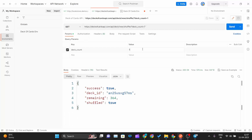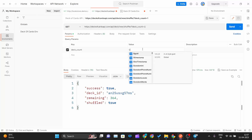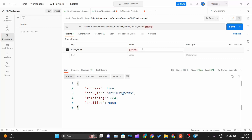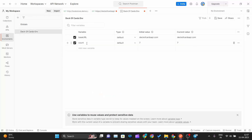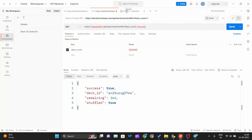Now if you want to fetch a variable's value in the request, you use double curly braces and write the variable name — for example, {{count}} — and close it. Similarly you can use {{base_url}} in the URL field. This is how you fetch environment variable values using double curly braces.